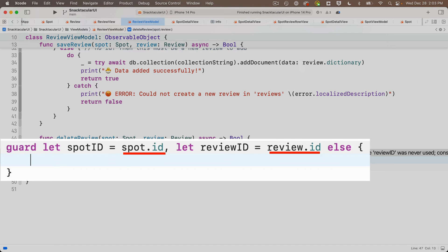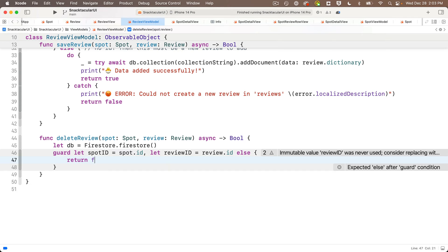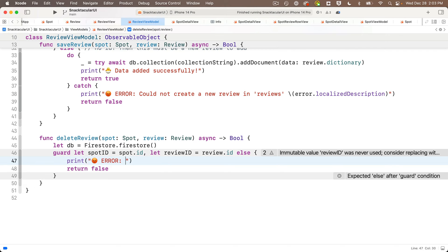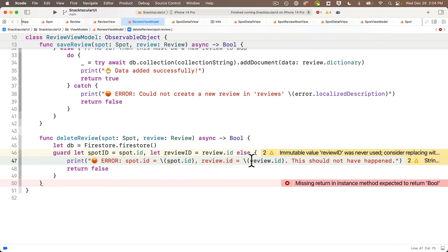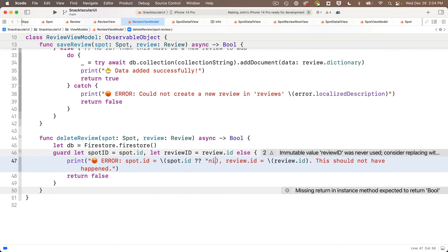If it's not the case that we can create these two constants — if one or both of the dot ID parameters is nil — then between the curlies we return false since we weren't successful. Above the return, we put a print statement indicating the error: 'spot.id equals \(spot.id) and review.id equals \(review.id) — this should not have happened'. Since spot.id and review.id are still wrapped as optionals in the error block, we add double question marks for nil coalescing followed by the string 'nil' so our warnings go away and we can finish up the function.